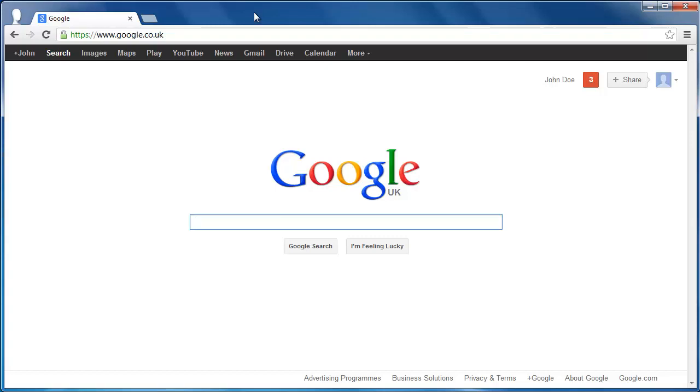In this tutorial, you are going to learn how to enable Google Query Suggestions, which can make searching with Google quicker and easier. These suggestions are known officially as Google Instant Predictions.